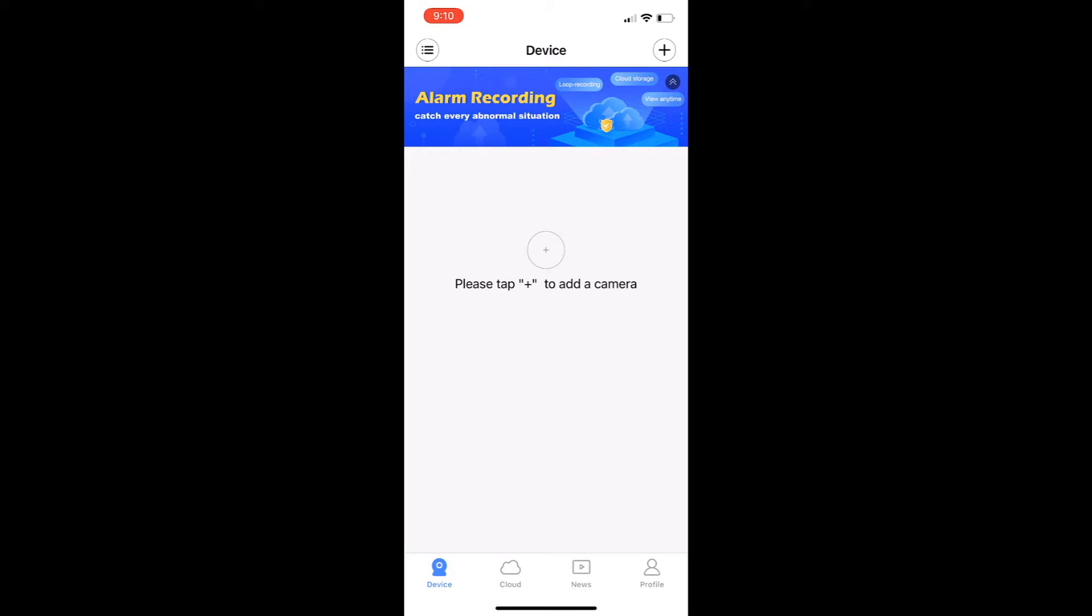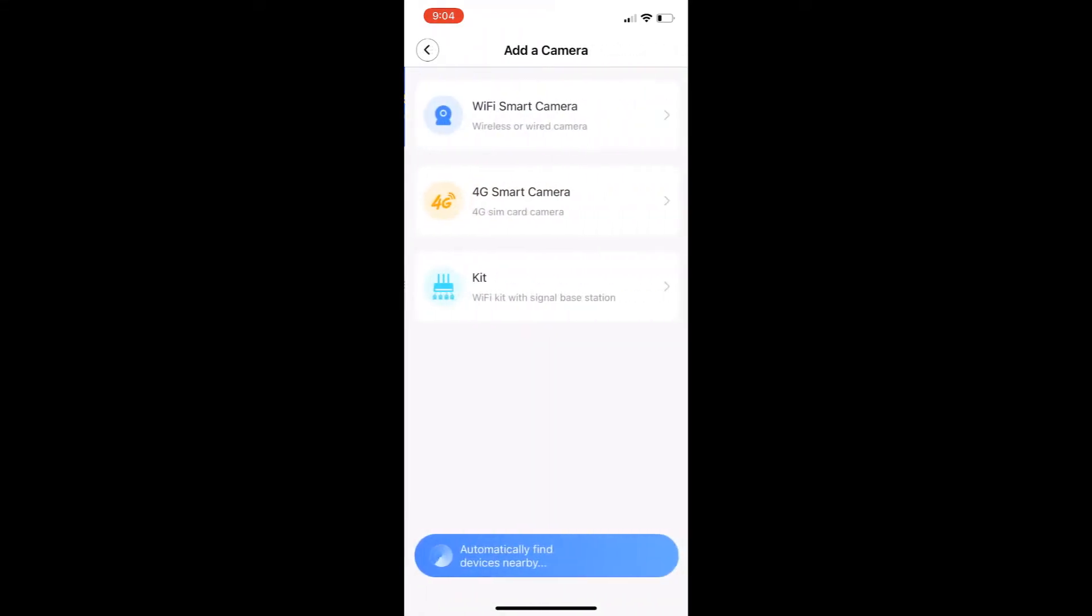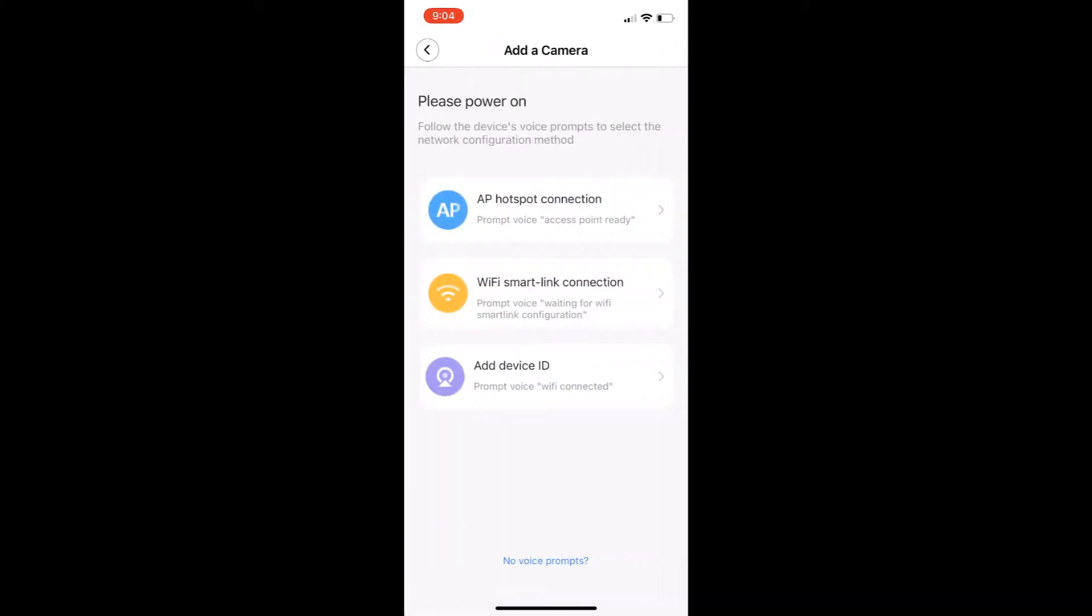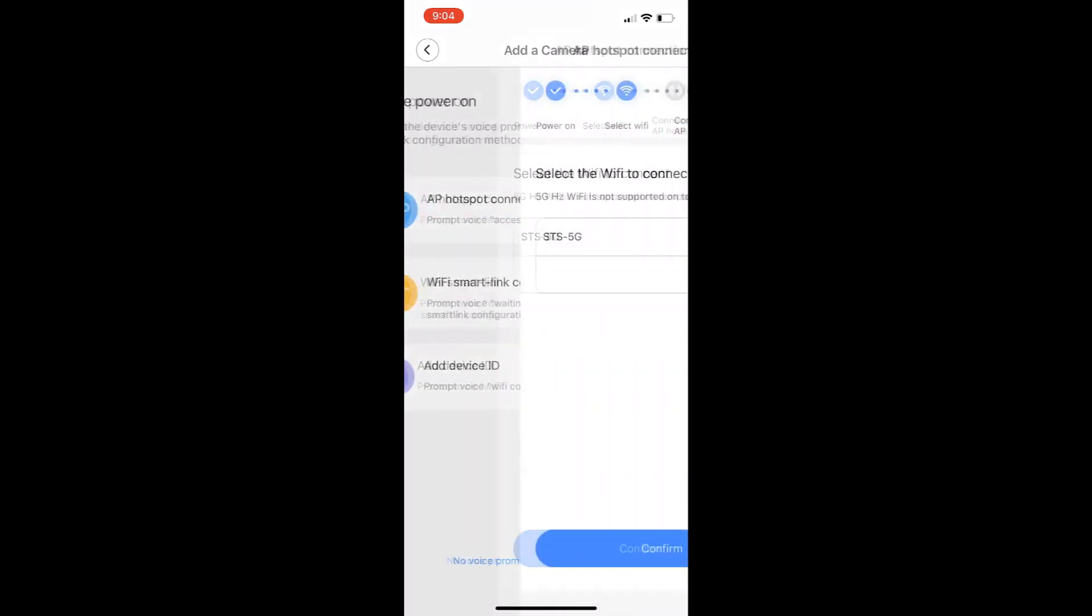Go ahead and press the plus sign and then click WiFi smart camera, the first option. Click AP hotspot connection, which is the first option.